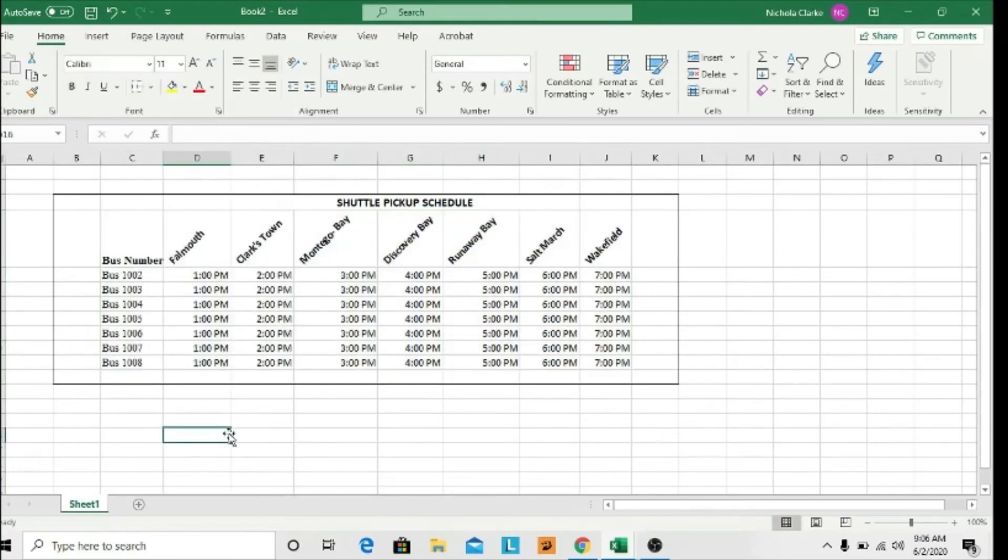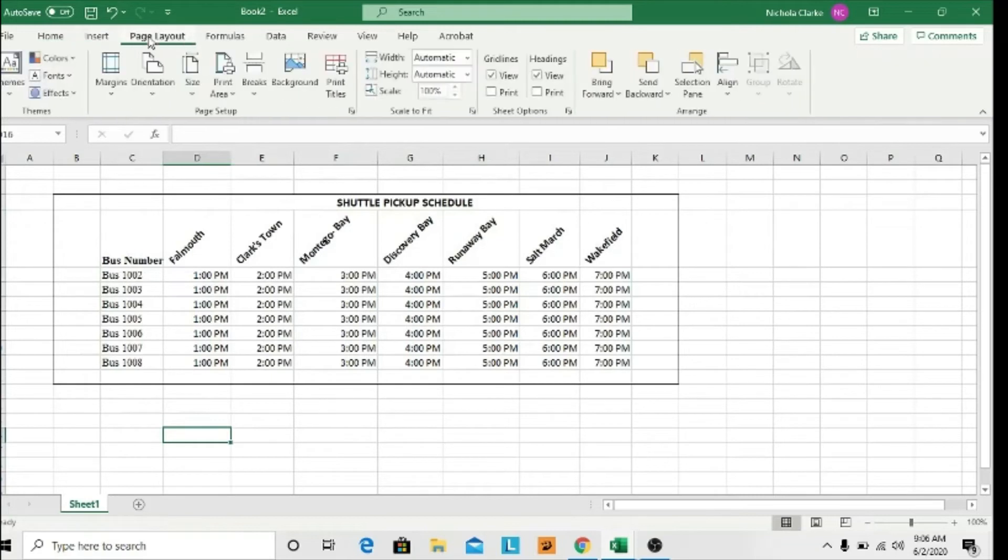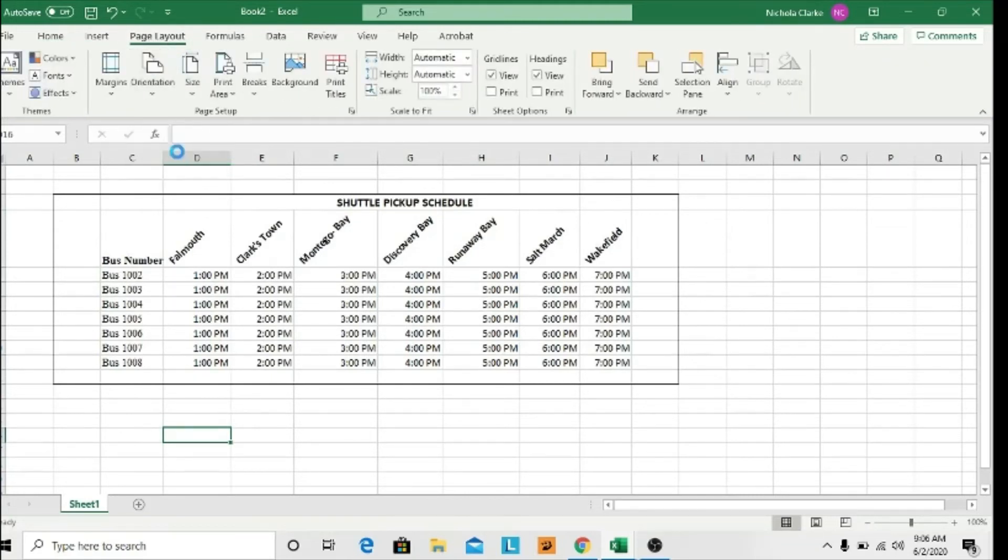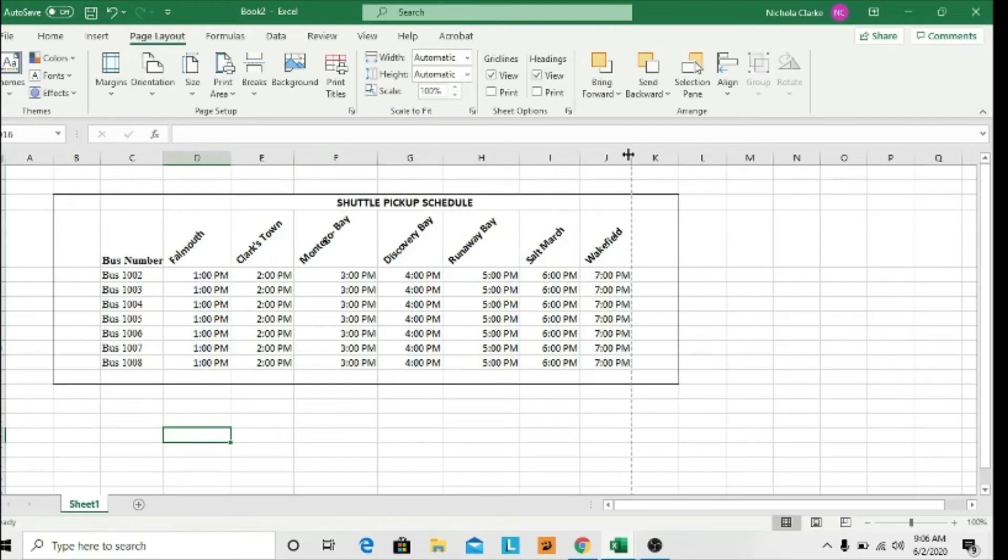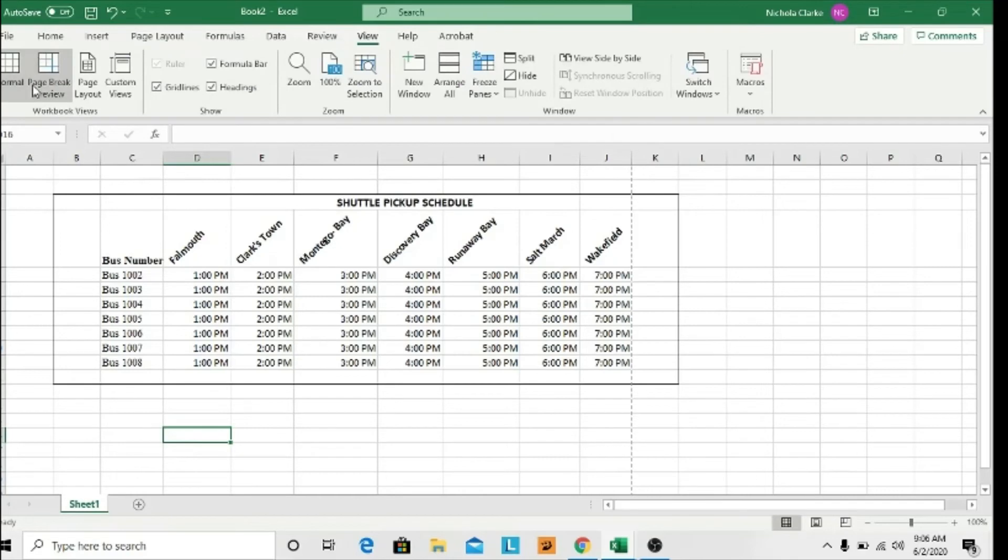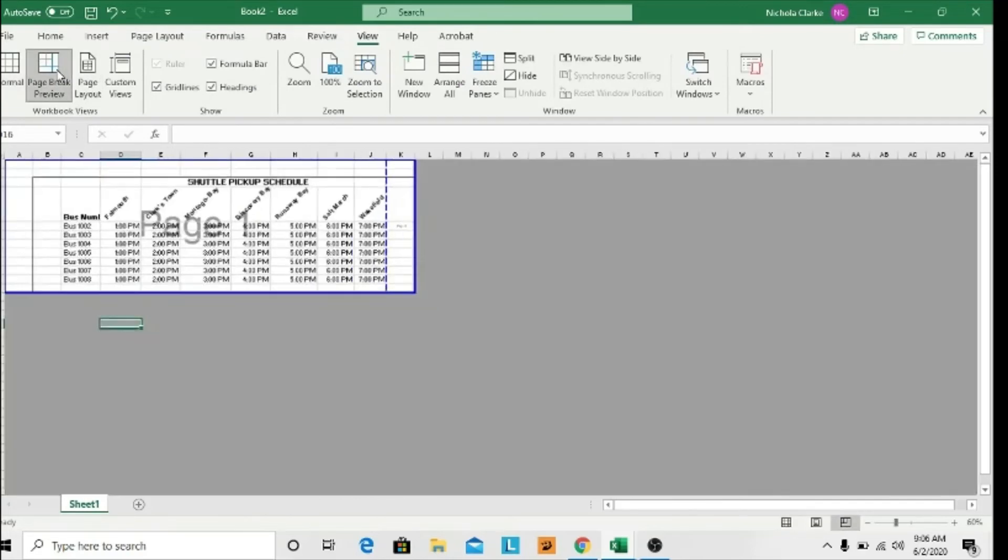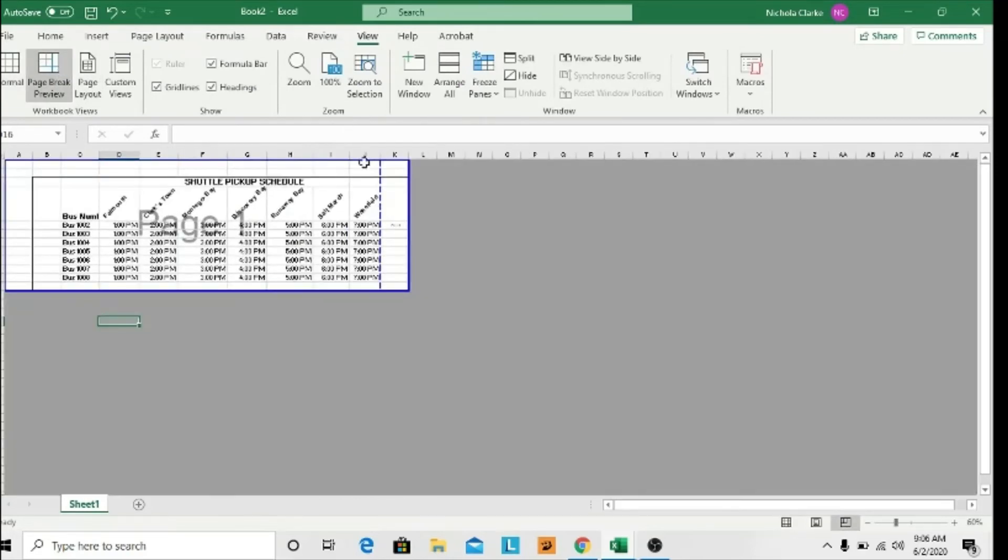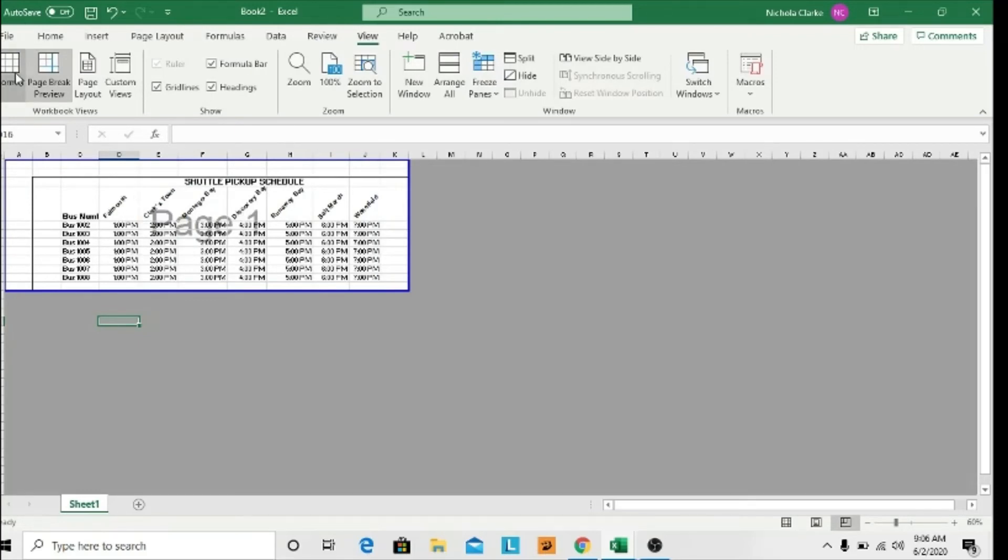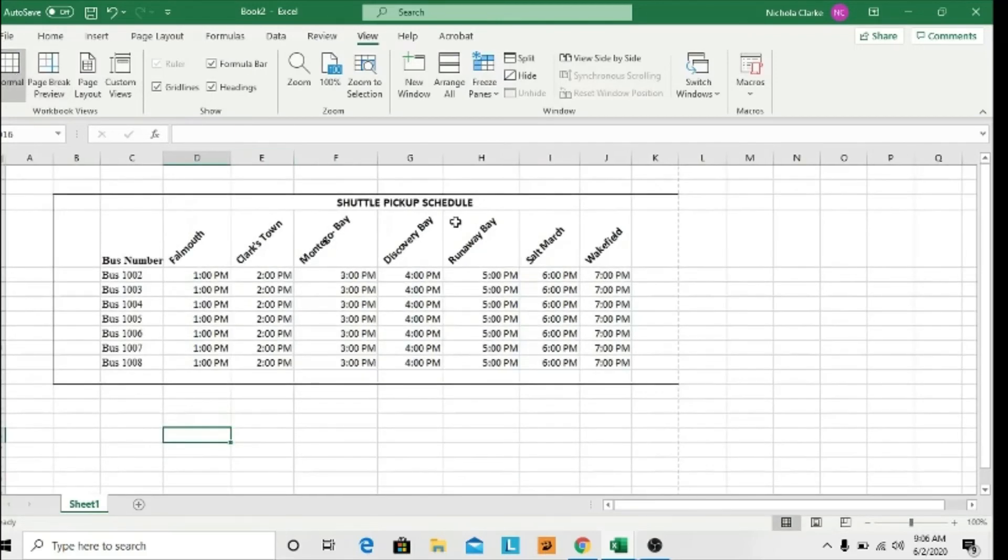Now I need to change the orientation since this table is wide—it will not be able to hold on the portrait orientation. So I am changing it to the landscape orientation so that everything holds on this page. I might have to do some setting up, so I go to Page Break, and then I go back to my normal view.